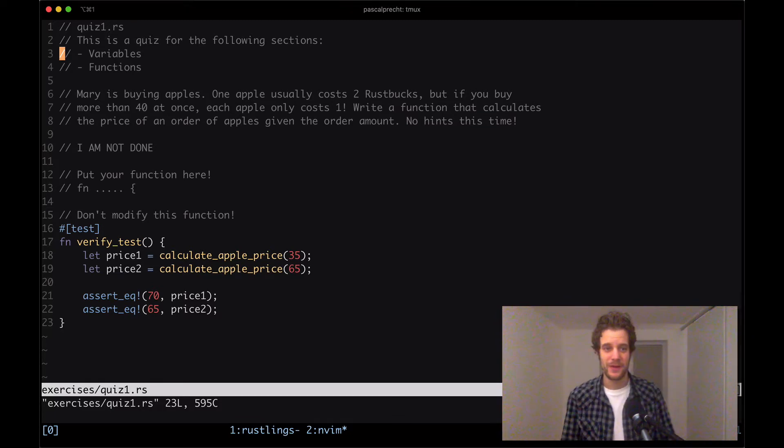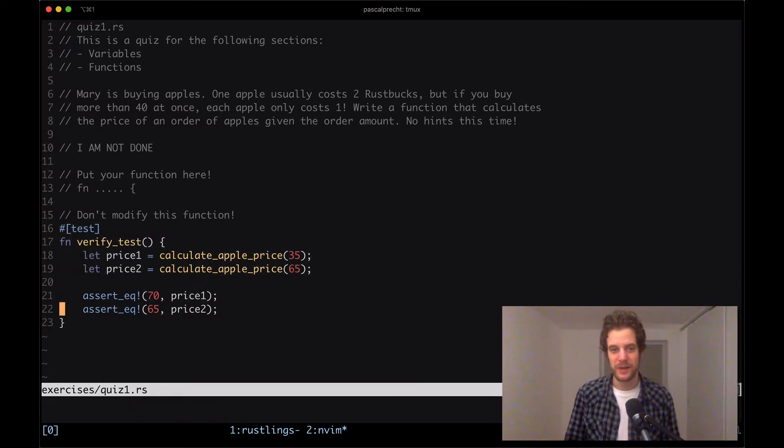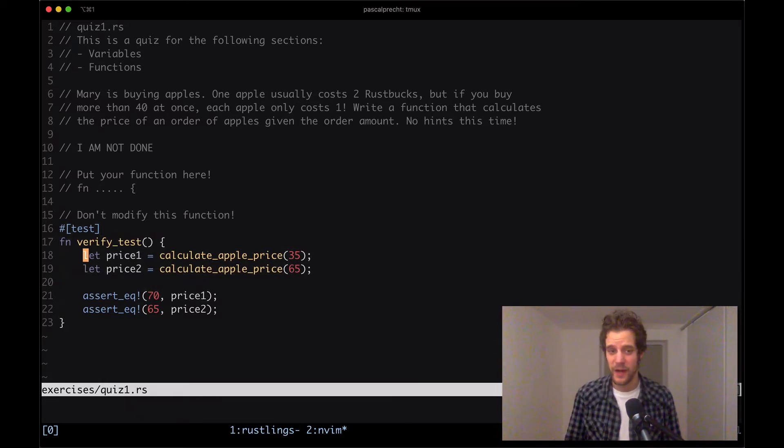No hints this time. Okay, and this is where we should put our function. Here's a bunch of tests where we can take a look at what the behavior should look like.